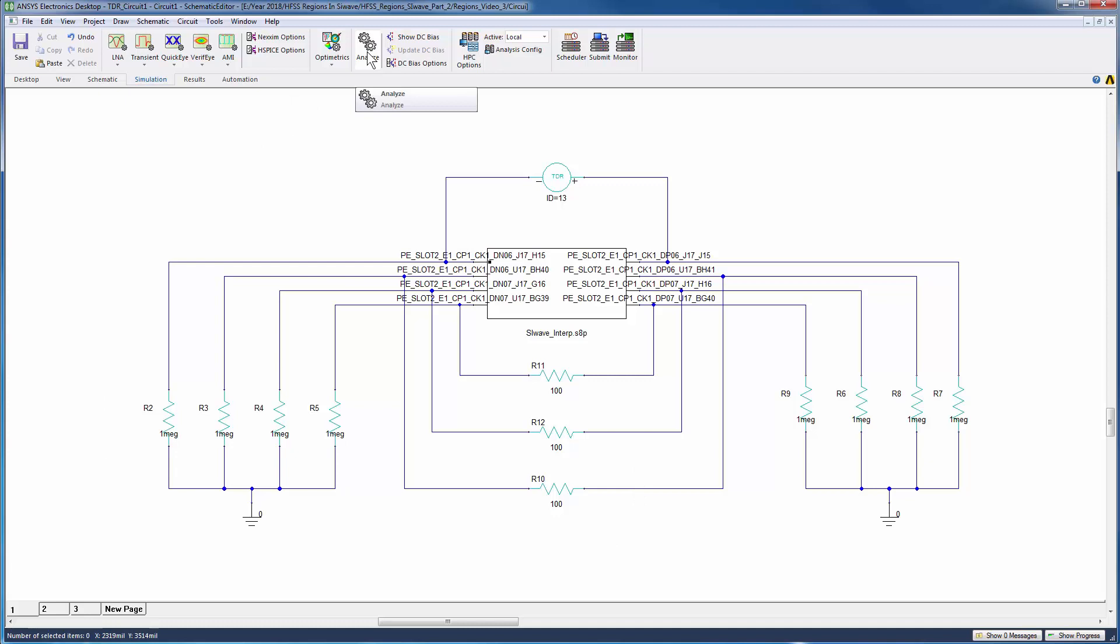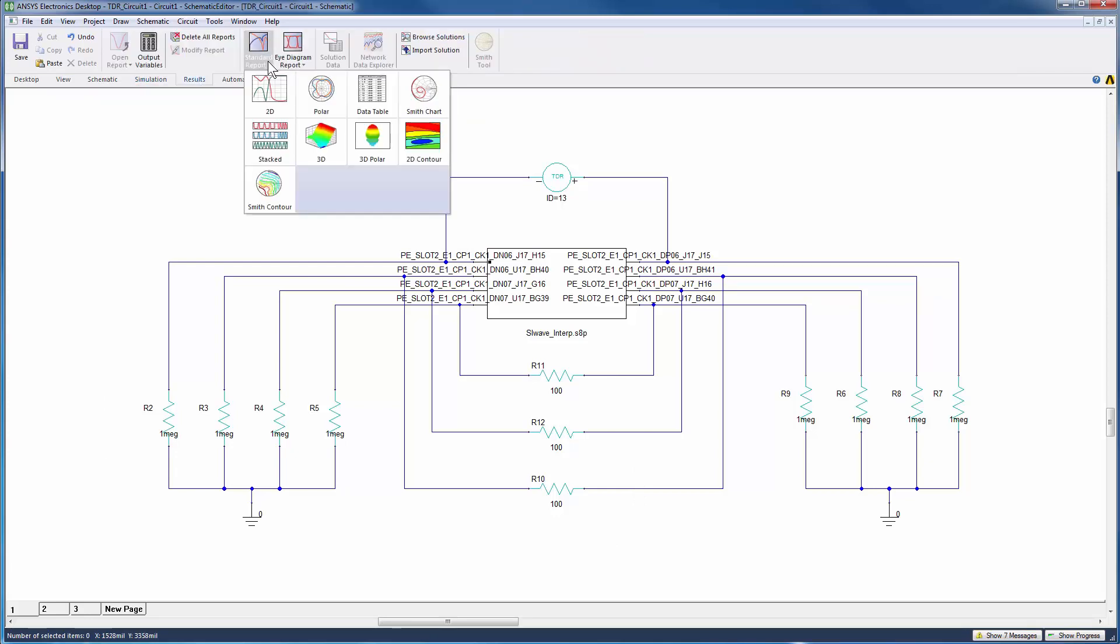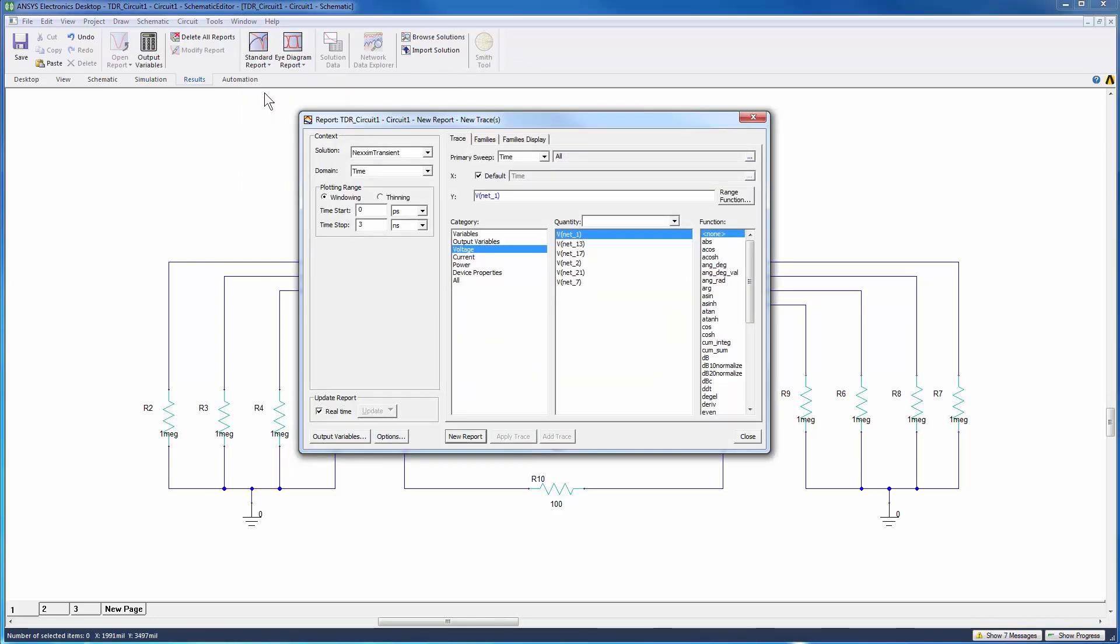After it completes, we'll create the time domain plots. Click Results, Standard Report, Rectangular Plots. Select the desired quantities.